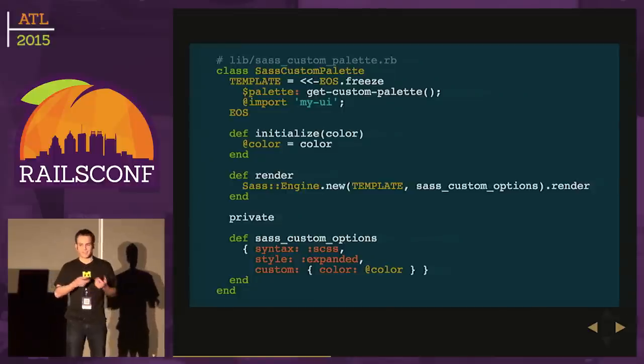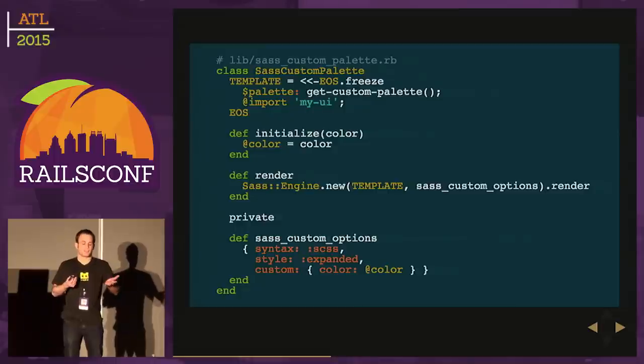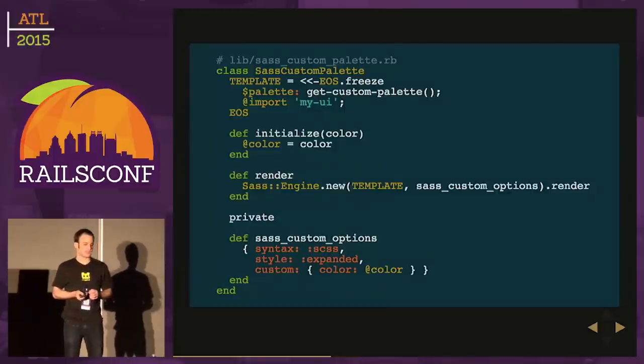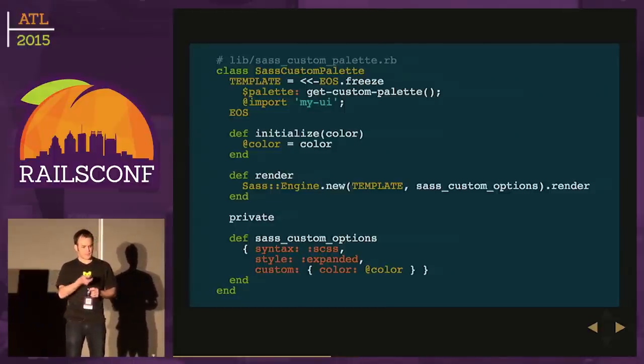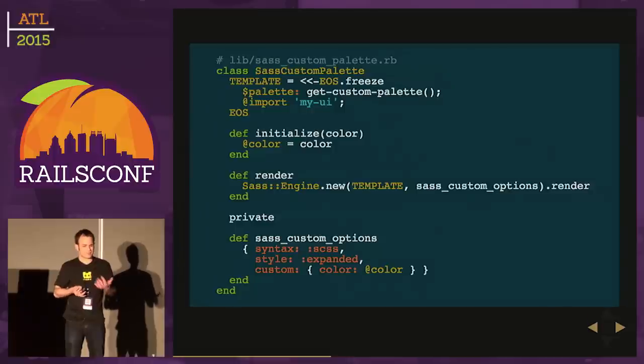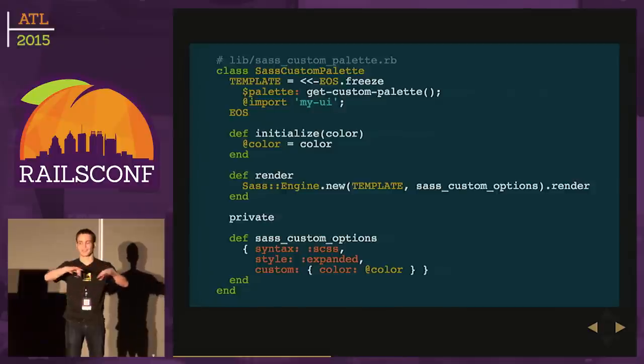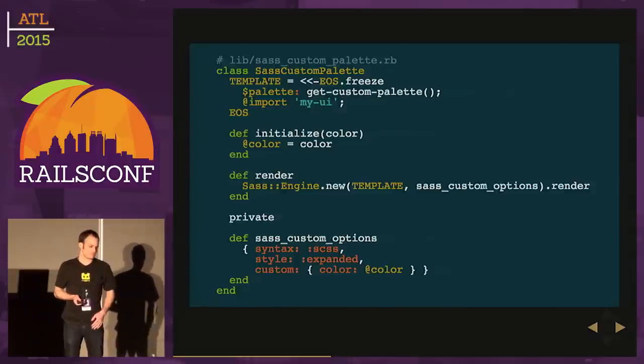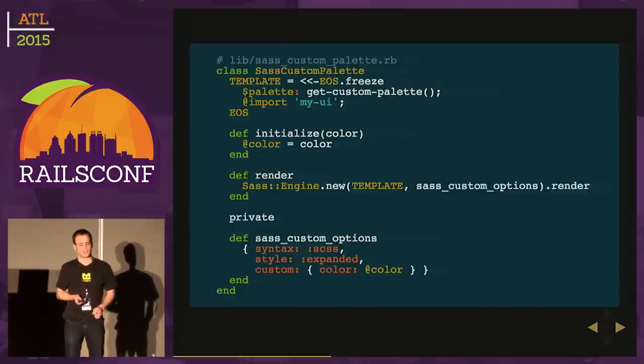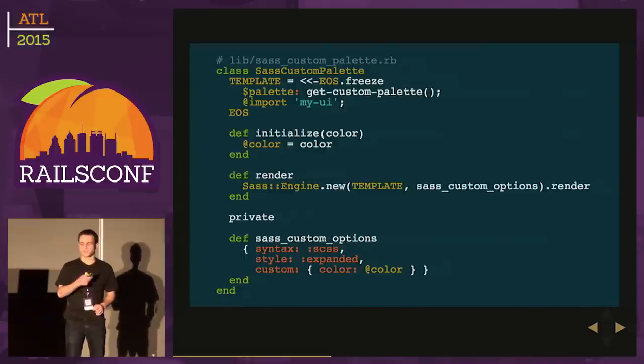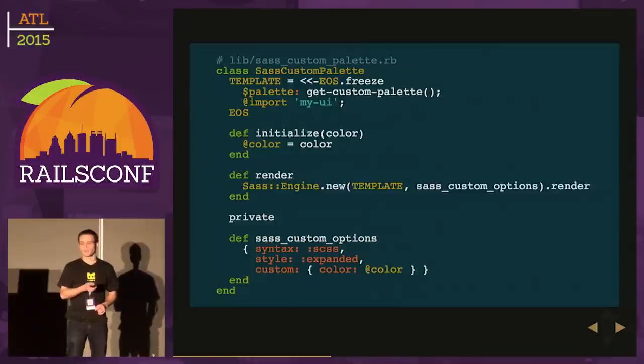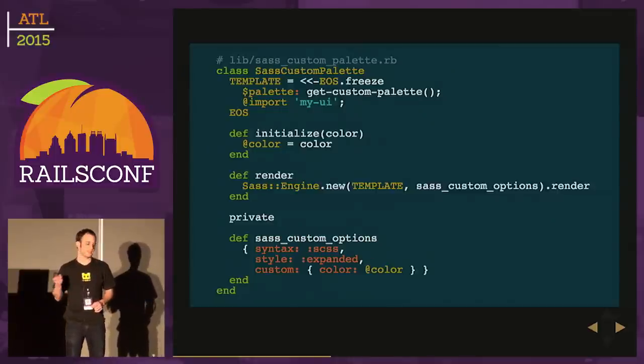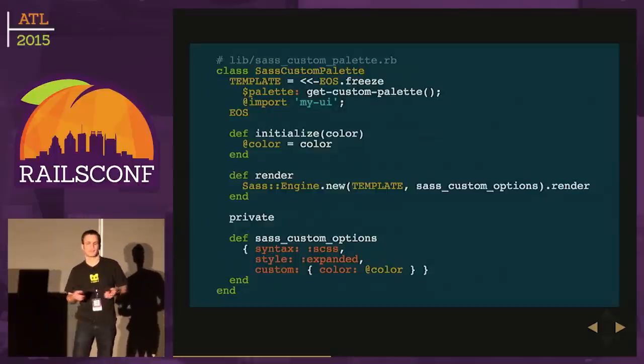We'll have this SASS Custom Palette class we'll define. First, we'll define this template string. We do that because it's not going to change - we don't want to throw another file on the file system to read. You'll notice it's going to call a getCustomPalette function in SASS. We'll take in our color and set it as an instance variable. We'll have a render method which delegates to the SASS Engine, passes in the template, some custom options, and calls render.